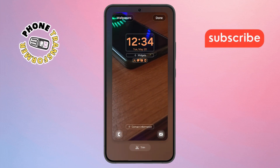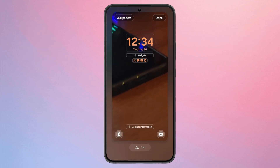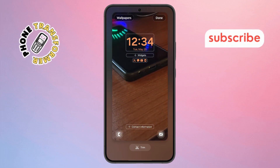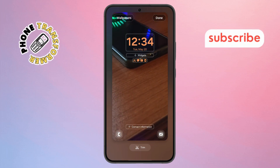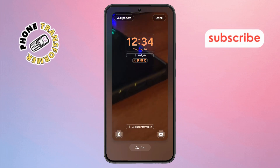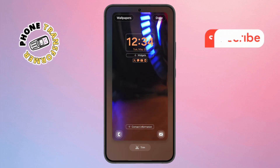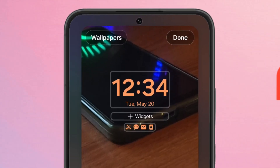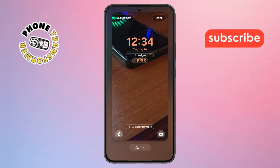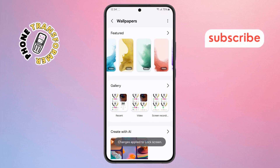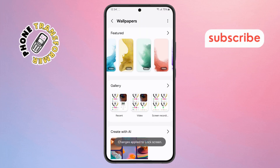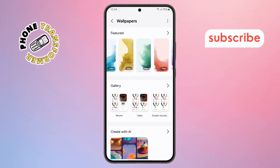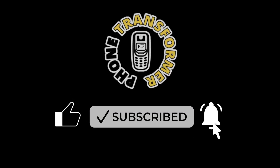Step 5. Before finalizing, the phone lets you preview and adjust how the video looks on your screen. This is where you can crop or align it if needed. If everything looks good, just tap the Done button at the top, and your live wallpaper is now set on your Galaxy Z Fold 6. Thanks for watching and please subscribe to the channel.